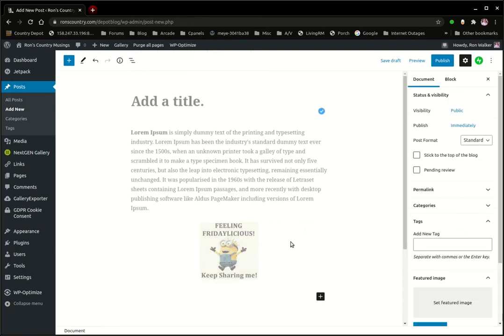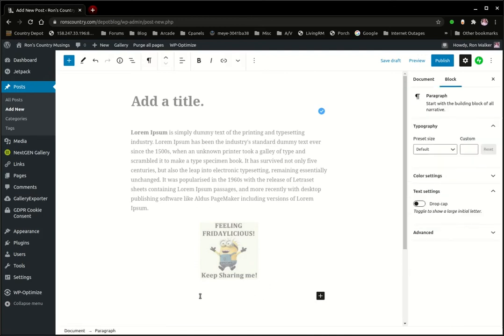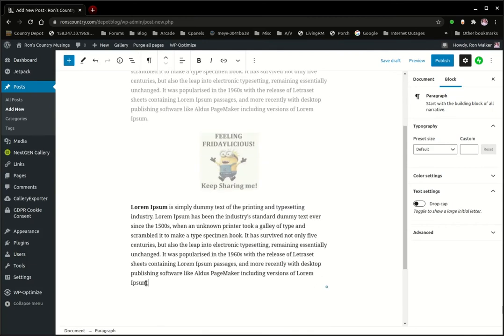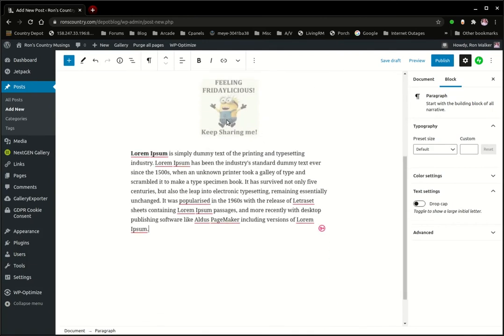Just for the heck of it. Now let's go down to the next paragraph or block and we're going to add some more text. So paste, and there's our text.